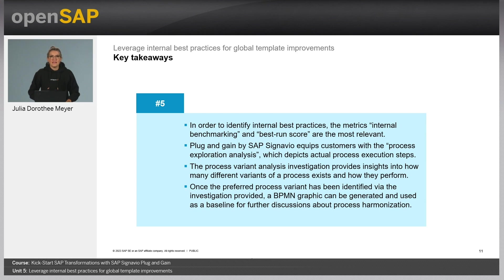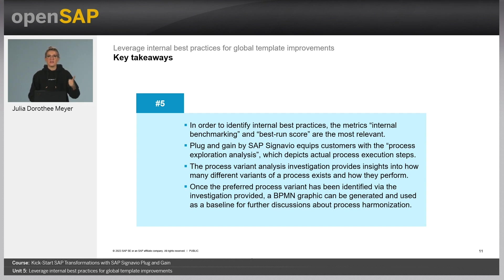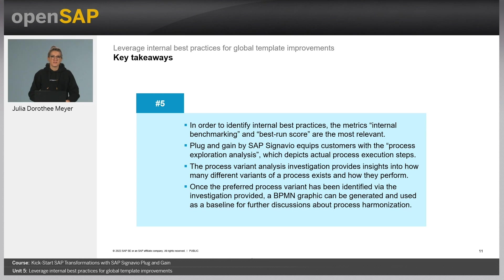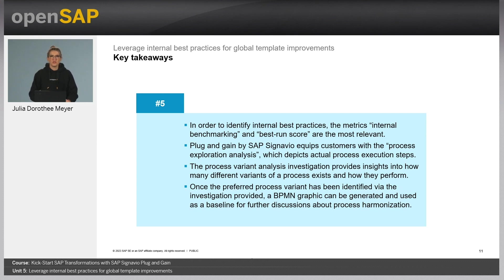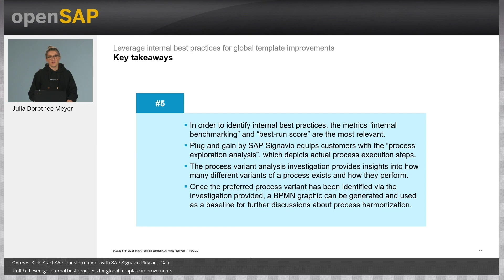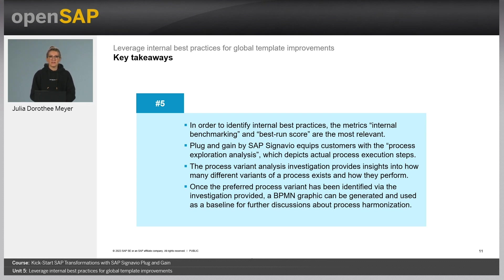Let's briefly wrap up Unit 5. In order to identify internal best practices, the metrics internal benchmarking and the best run score are the most relevant. Plug and Gain by SAP Signavio equips customers with the process exploration analysis, which depicts actual process execution steps. Then there is the process variant analysis, which provides insights into how many different variants of a process exist and how they perform. Once the preferred process variant has been identified, a BPMN graphic can be generated and used as a baseline for further discussions about process harmonizations.